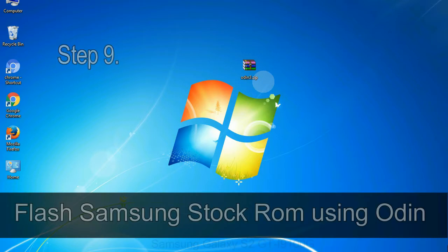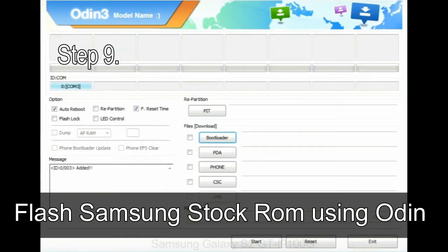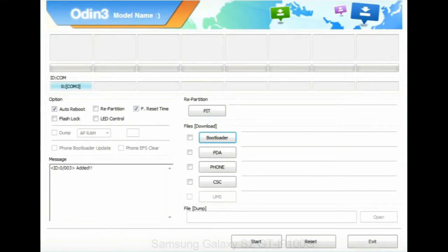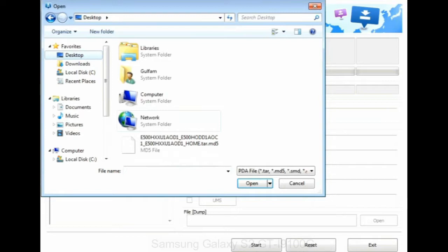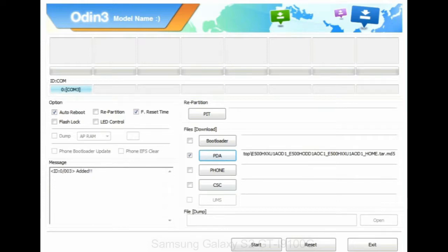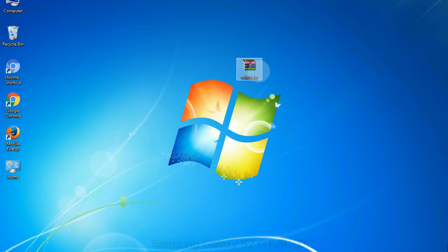Step 9: once your device is detected by Odin, click on the PDA button and select the tar.md5 file that you have extracted. Or if the firmware package had multiple files, click on PDA button, then browse and select the file that has code PDA in its name. Click on phone button and select the file that has modem in its name. Click on CSC button and select the file with CSC in its name. Skip any files that you did not find in the package. Make sure that you do not mess up with checkboxes.